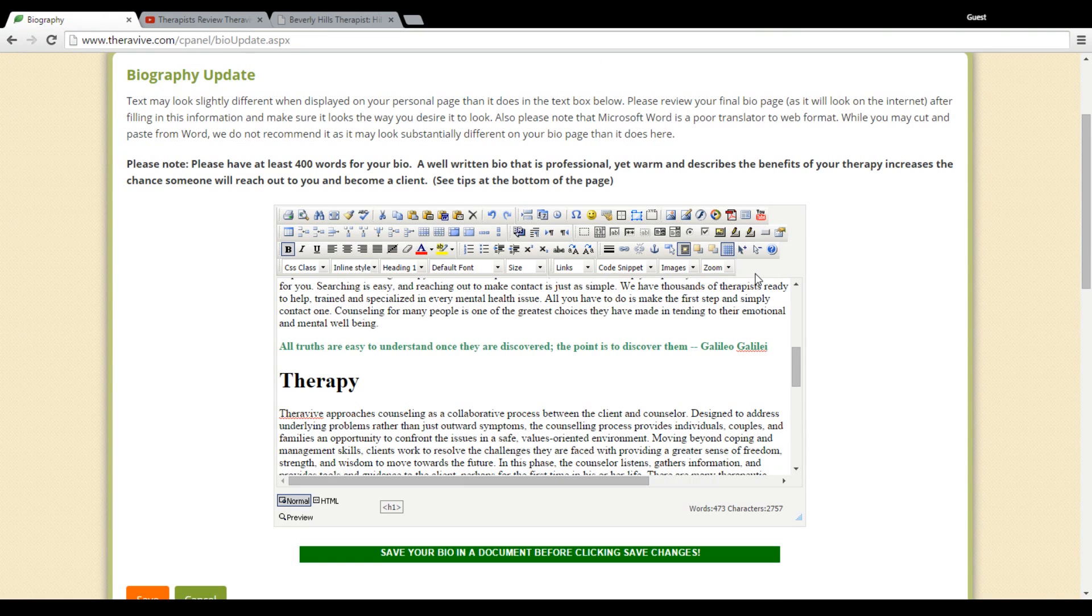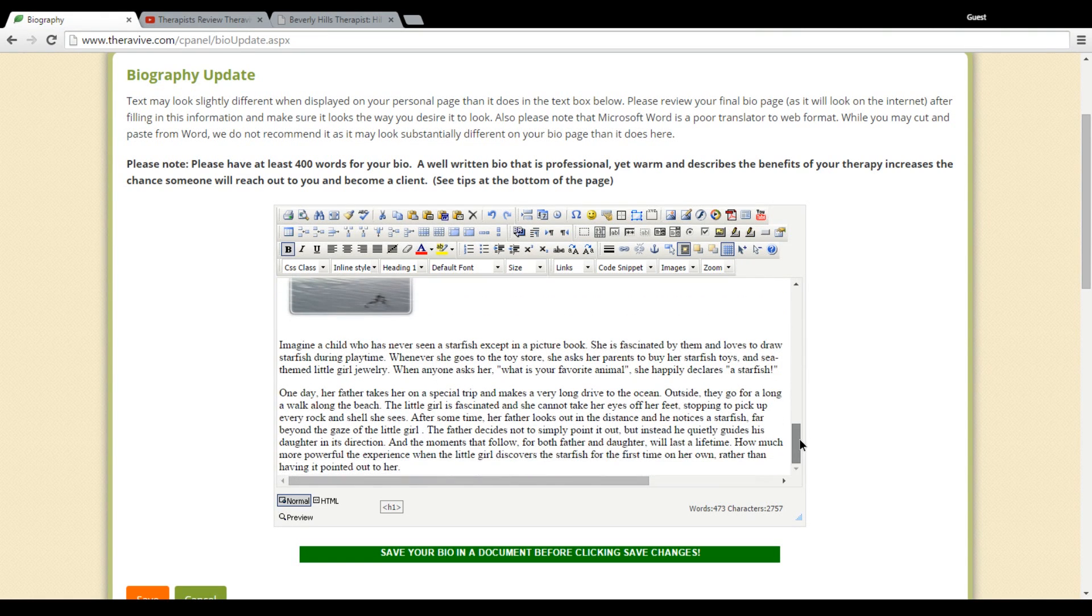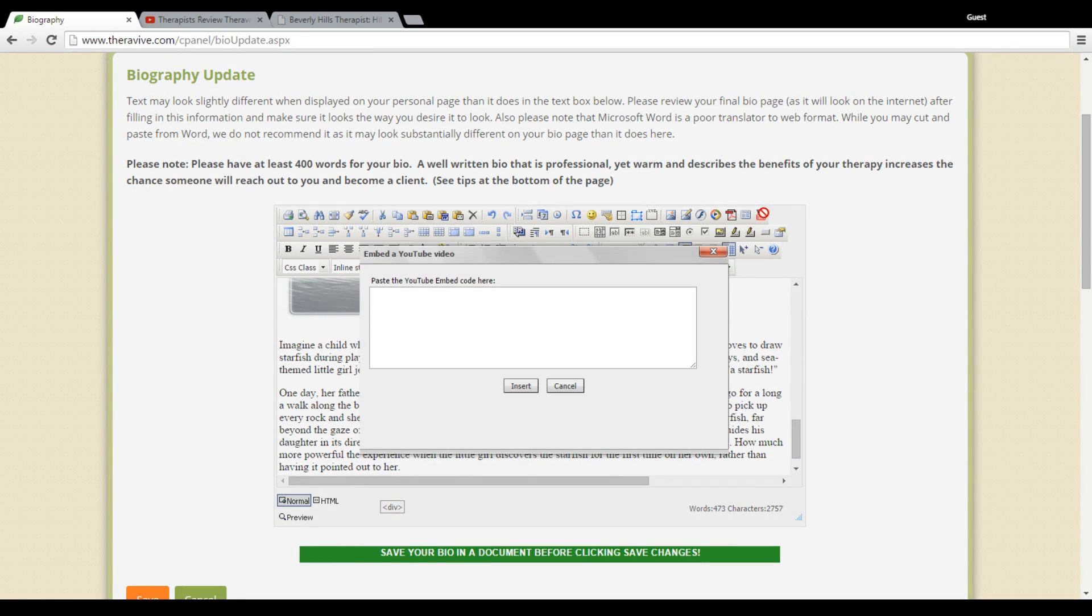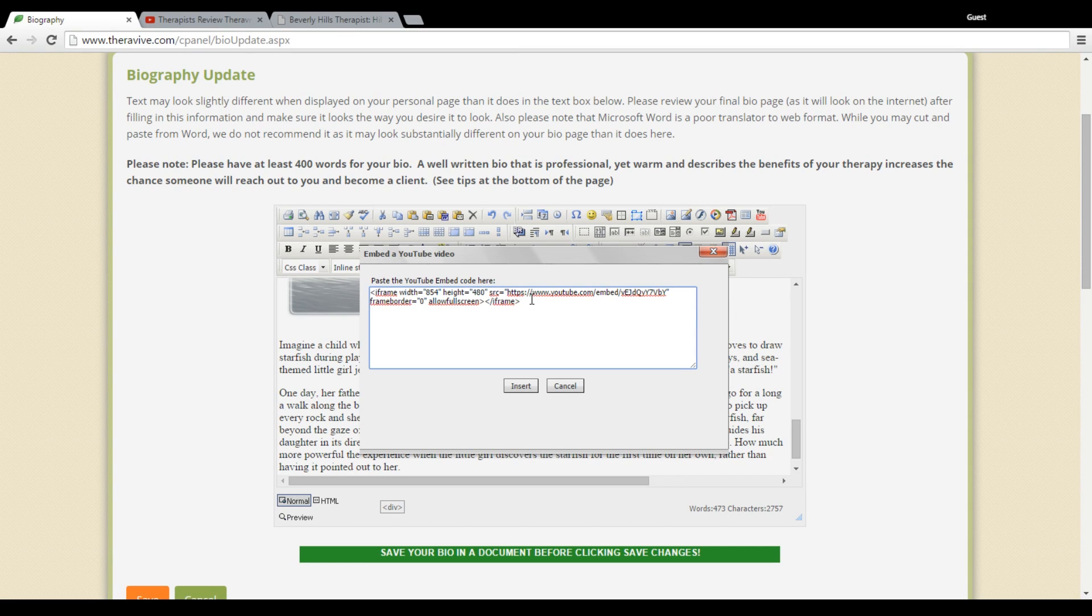And then I'm going to go back to where I want this to be placed. So I'm going to place it at the bottom of my profile, and I'm now going to click this YouTube button. It's very simple. I'm going to paste this, Control V, and I'm going to insert it now.